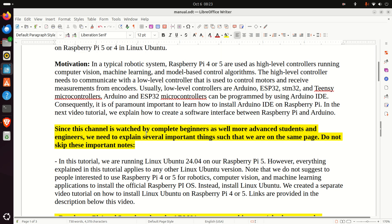Here is the main motivation for creating this video tutorial. In a typical robotic system, Raspberry Pi 4 or 5 are used as high-level controllers running computer vision, machine learning, and model-based control algorithms. The high-level controller needs to communicate with a low-level controller used to control motors and receive measurements from encoders and similar sensors. Usually, low-level controllers are Arduino, ESP32, STM32, and Teensy microcontrollers.